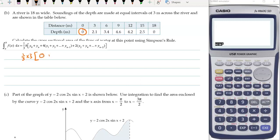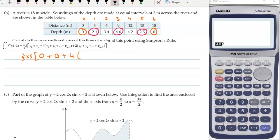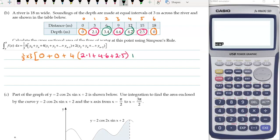We take the first y value, which is zero. y_n is the last y value. Then we do four times all of the odd ones — so this is the first, second, third, fourth, fifth — and this is the sixth or last one. So the odd-numbered y values: this one, this one, and this one — that's 2.1, 4.6, and 2.5 go in there. And then the ones in the even positions get multiplied by two.